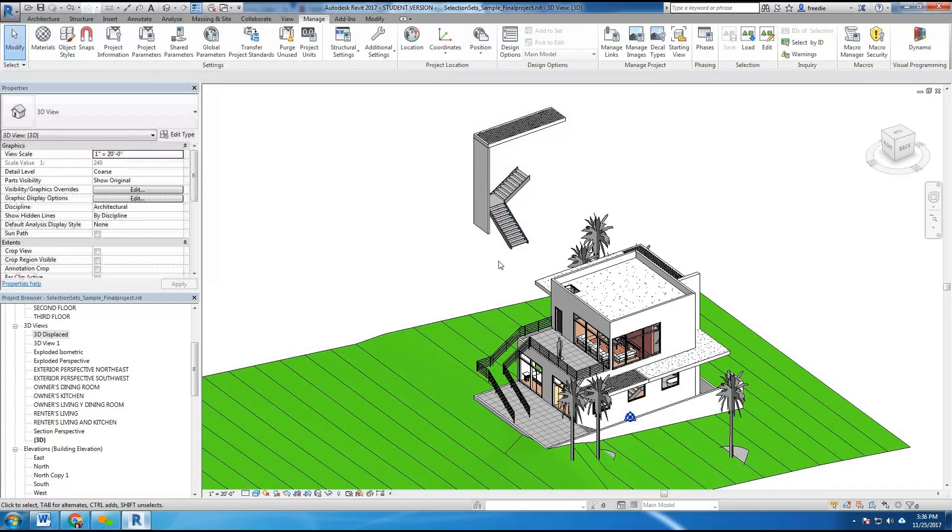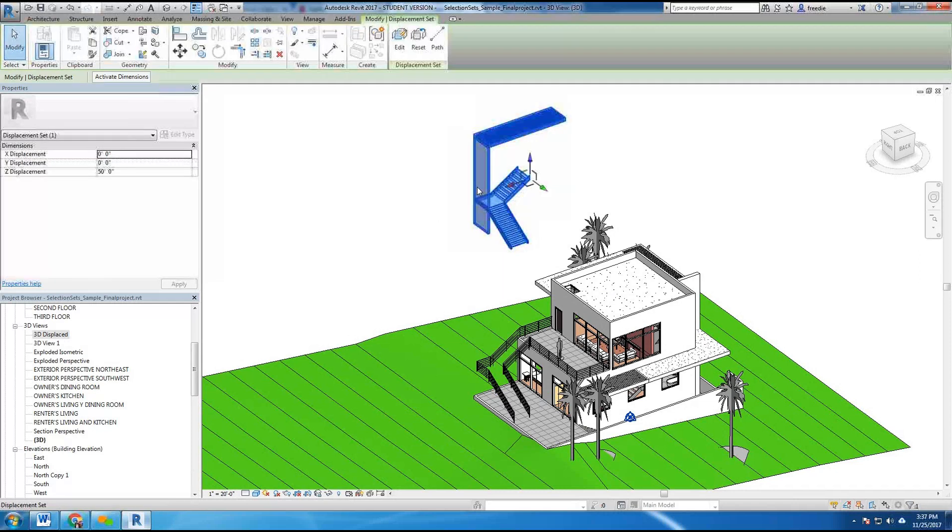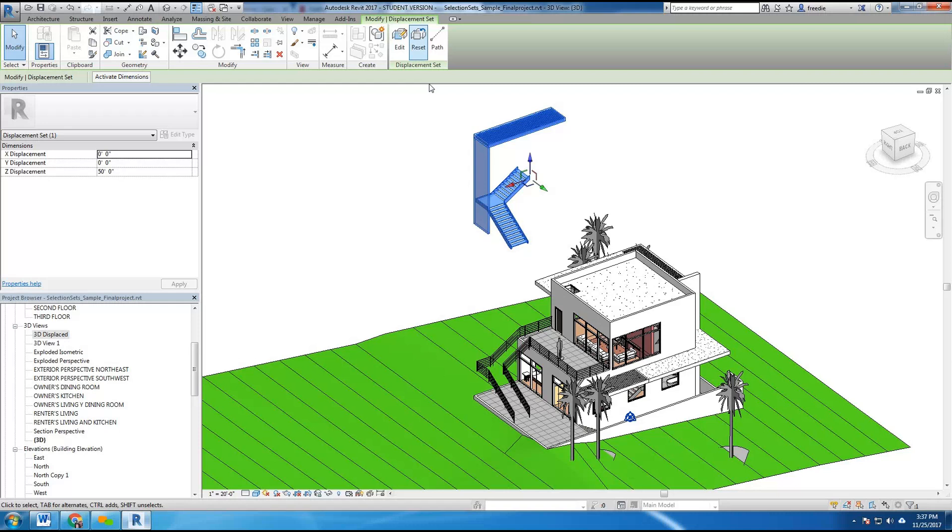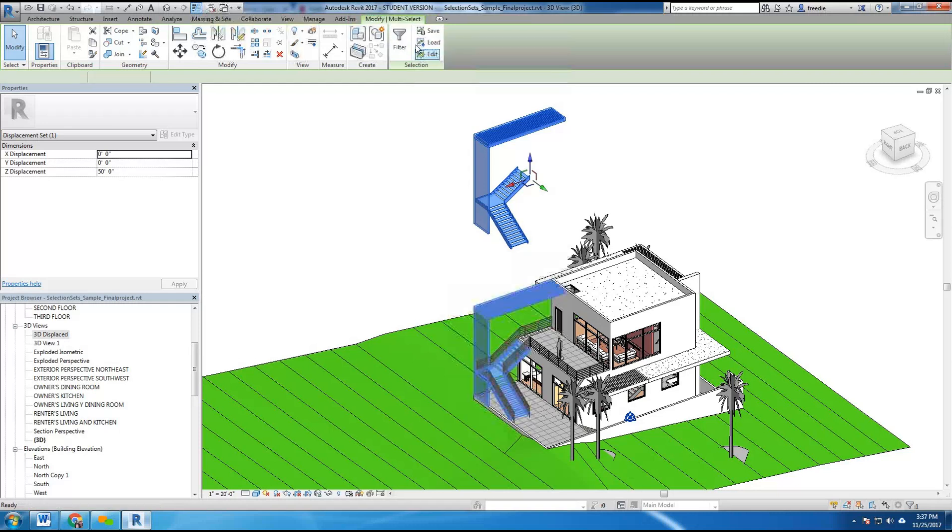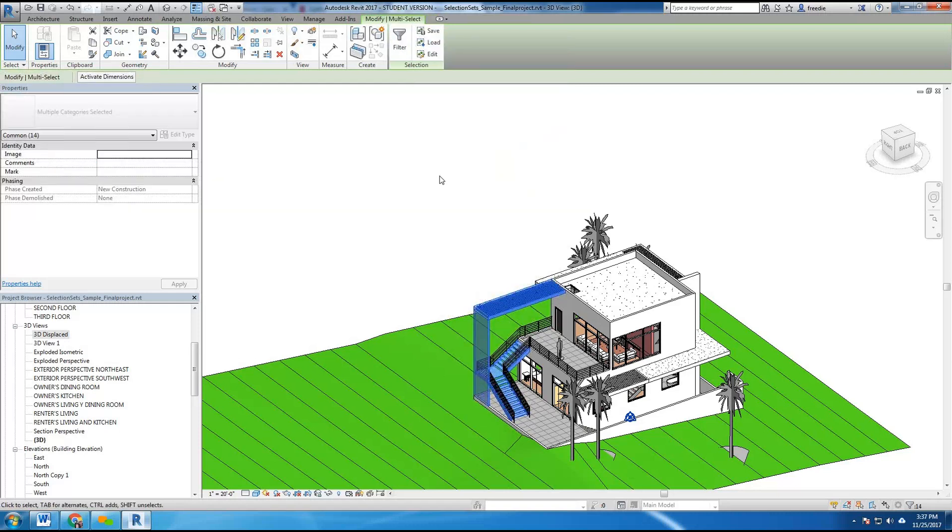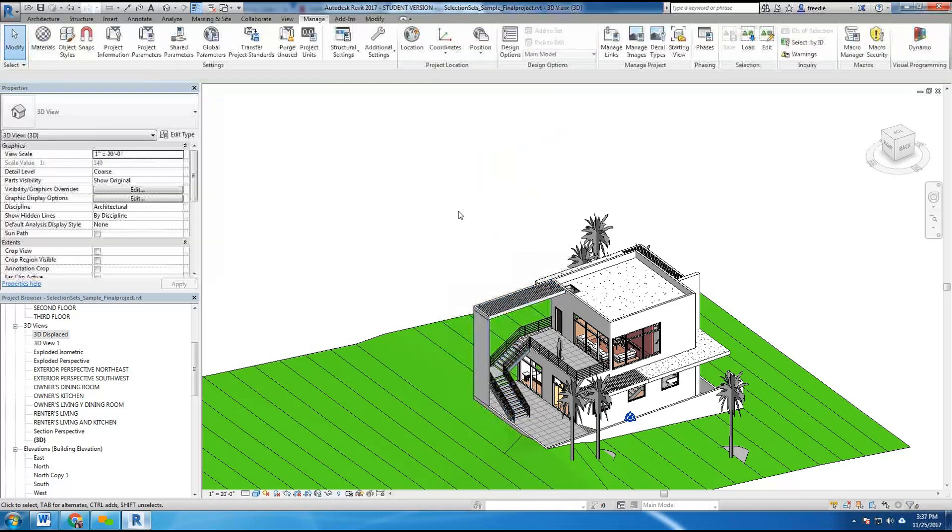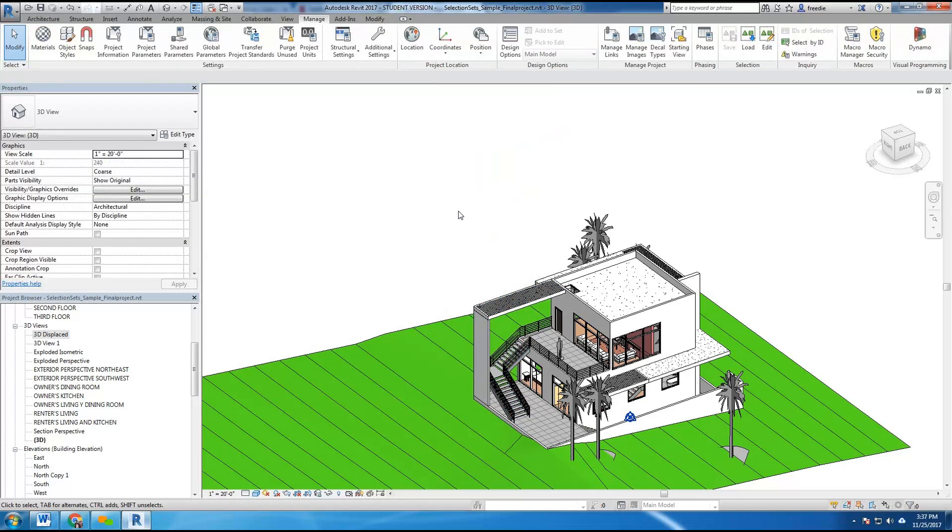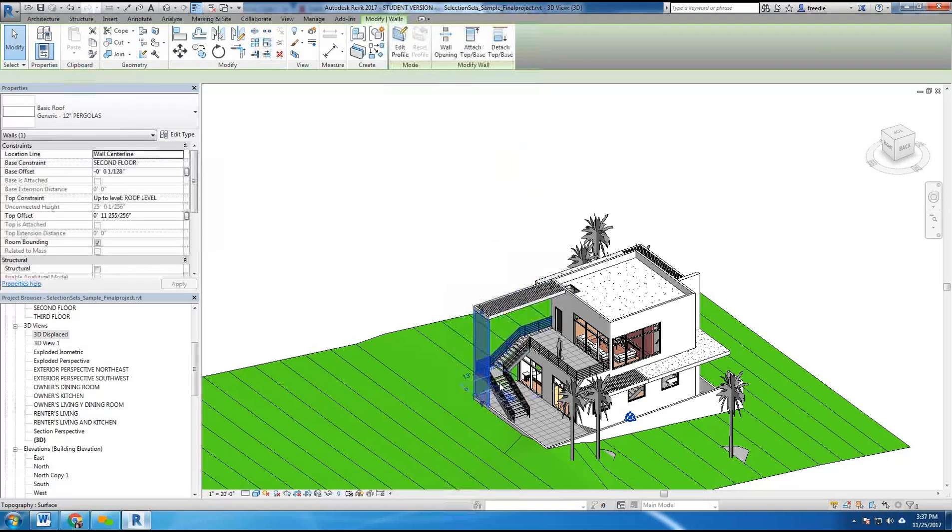Now rather than do it this way which is very tedious, I'm going to show you a different method here. I'm going to take this selection set, I'm going to use reset and basically erase those selections. Therefore they're back to normal and you see their individual items.